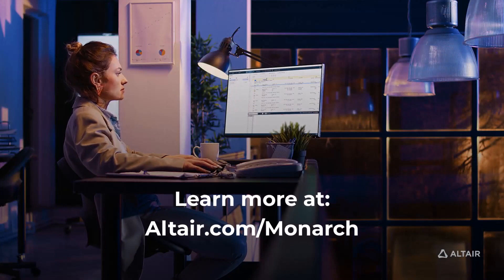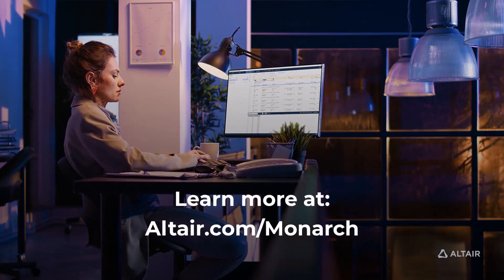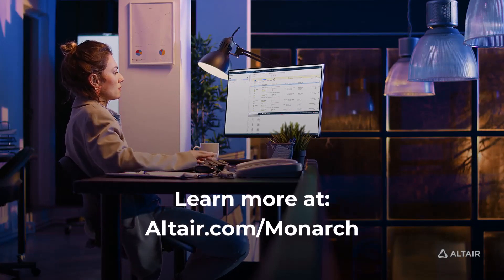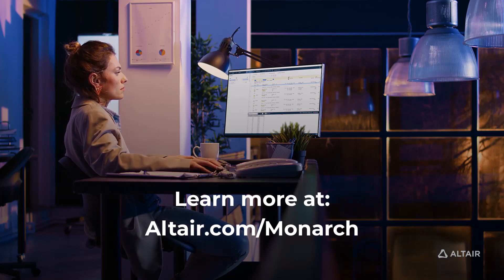We'd love to show you the full range of Monarch's incredible data preparation and transformation capabilities. Contact us today to request a personalized demonstration.